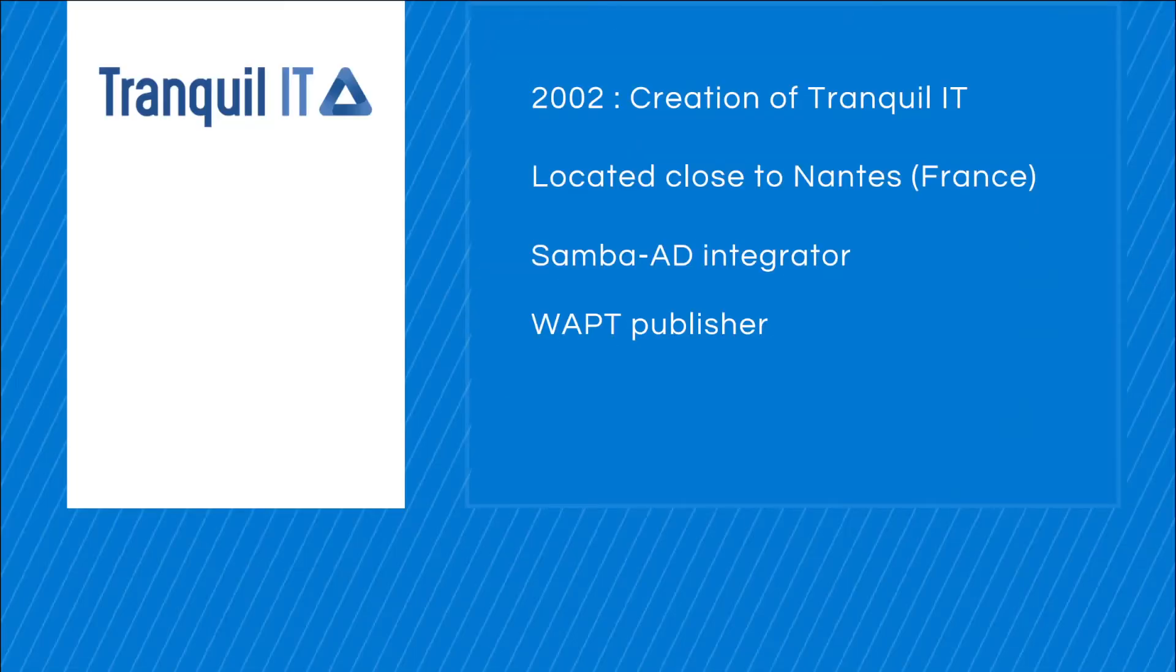To give a brief introduction, Tranquil IT was created in 2002 and we are located near Nantes in the west of France. Our historical sector of activity is outsourcing services, and now we are dedicated to Samba Active Directory integration. We are mainly editor of WAPT.